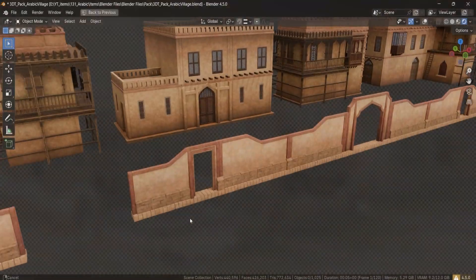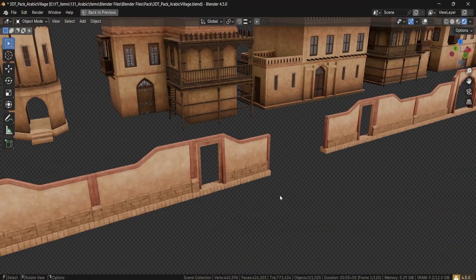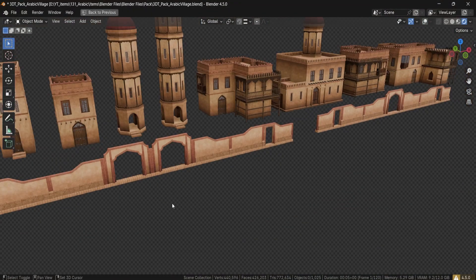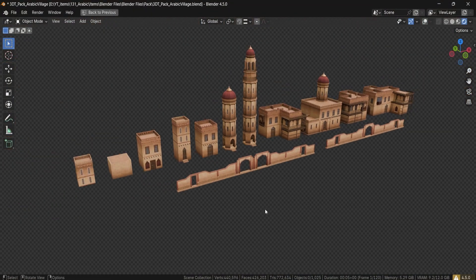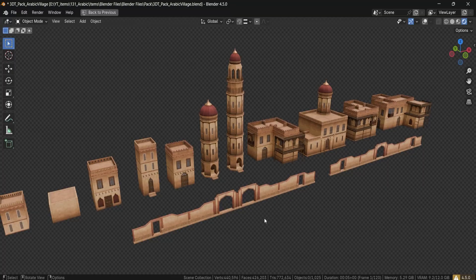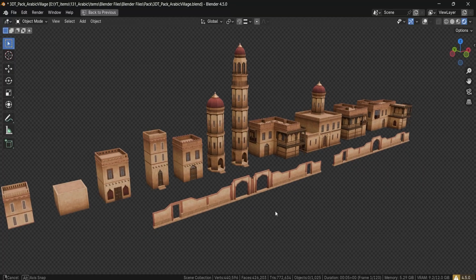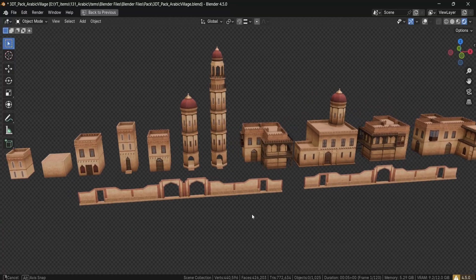By grabbing this pack, you're not just getting an incredible set of assets, you are directly supporting Rosefield and helping keep the creative community thriving.